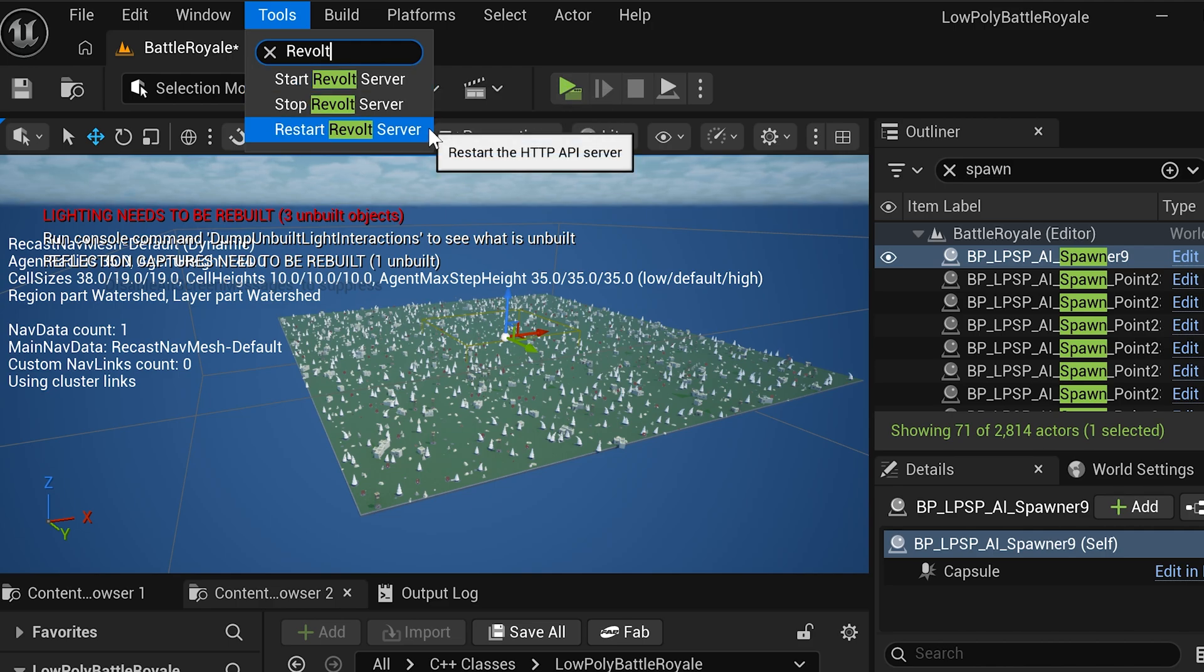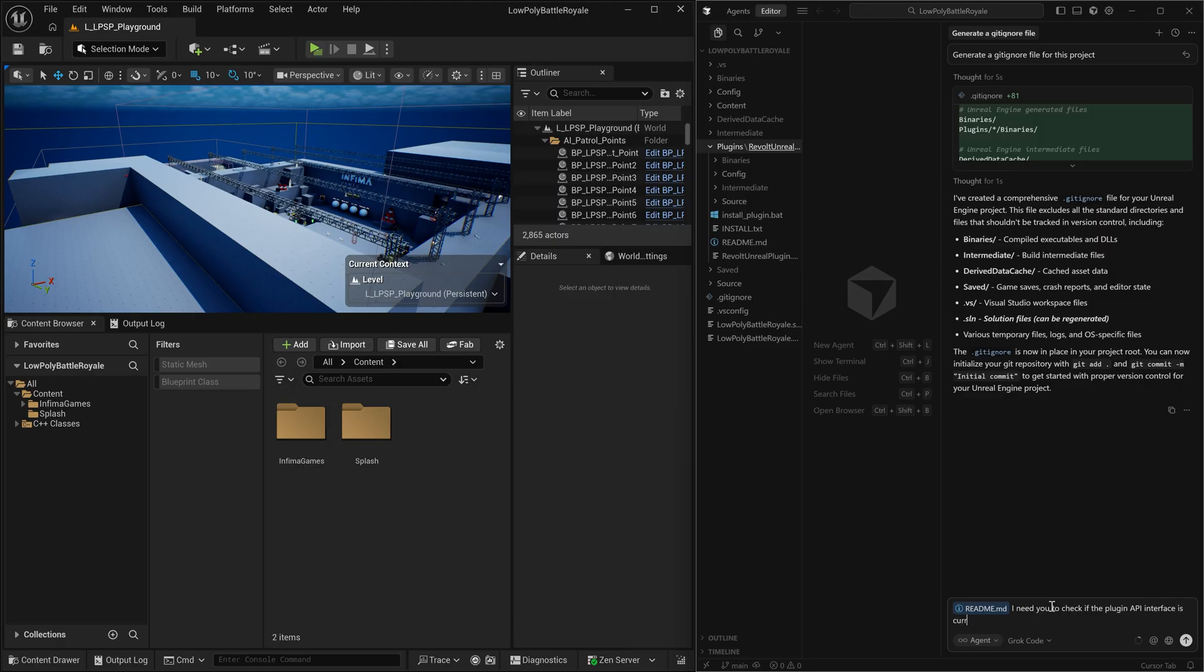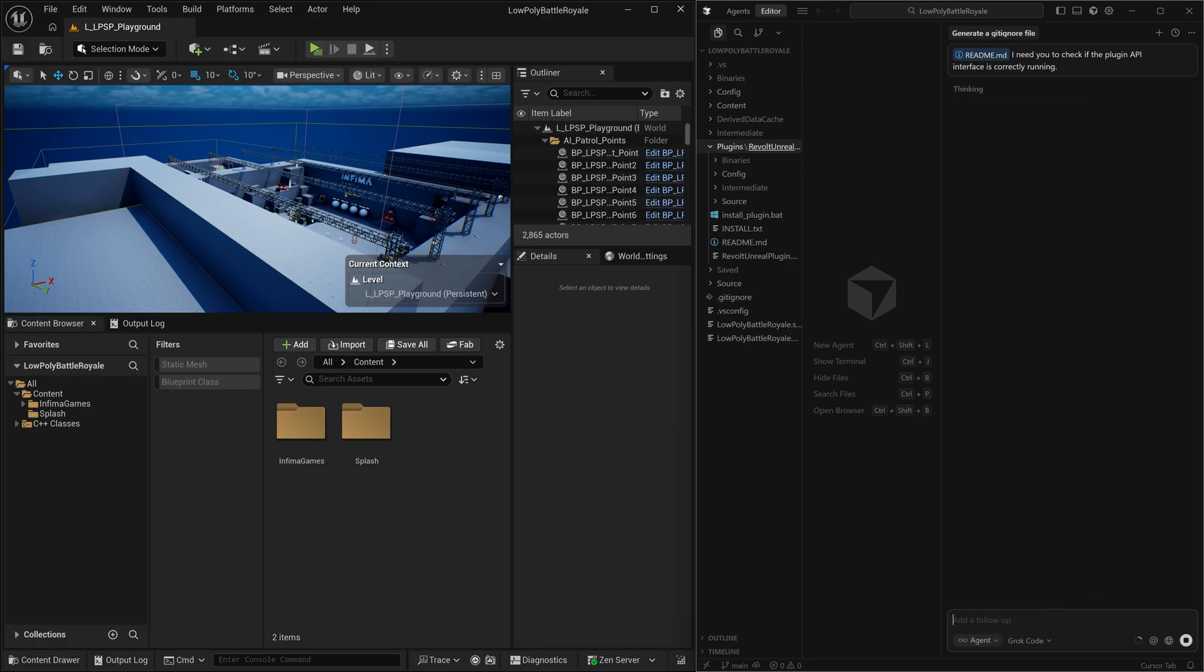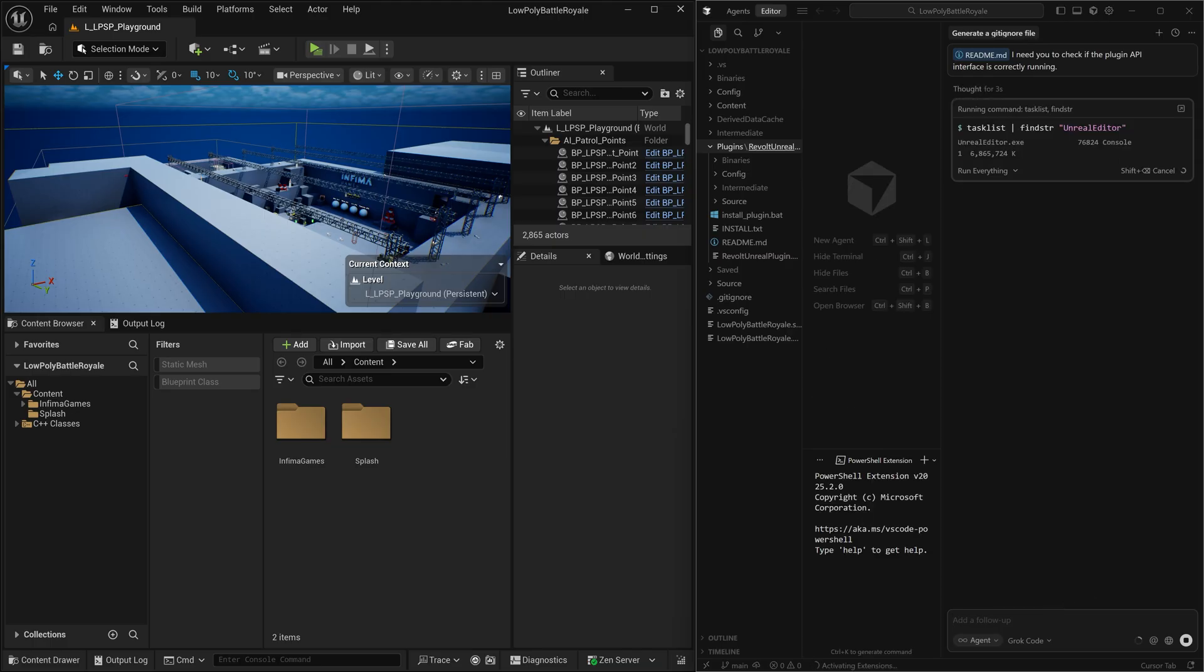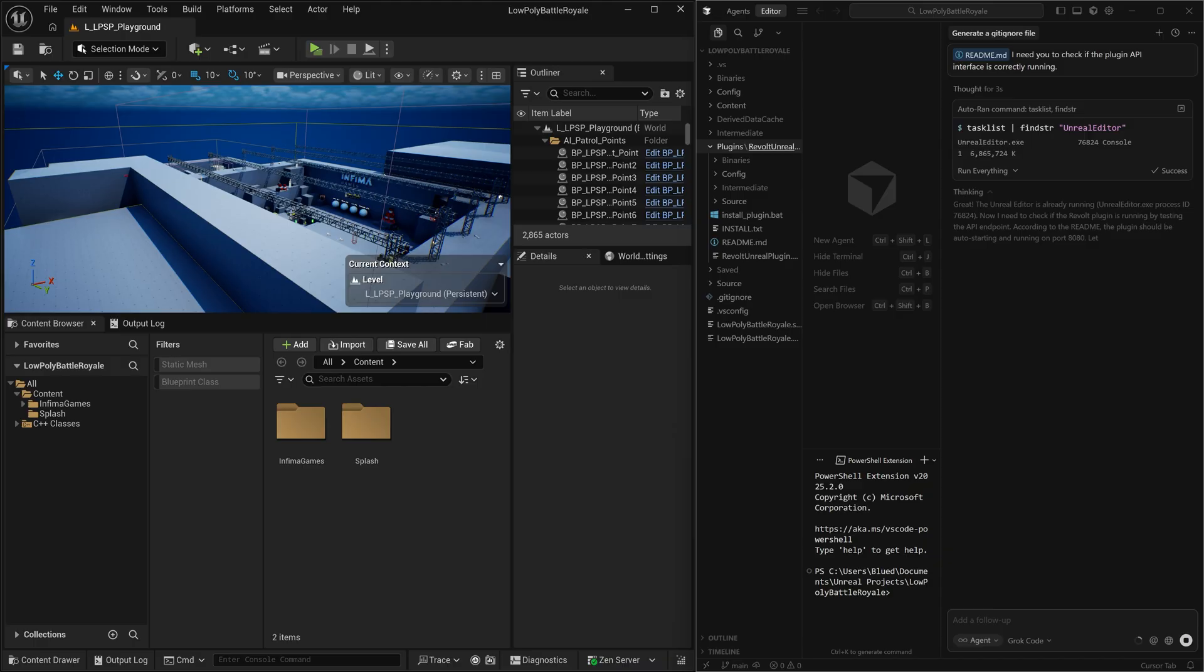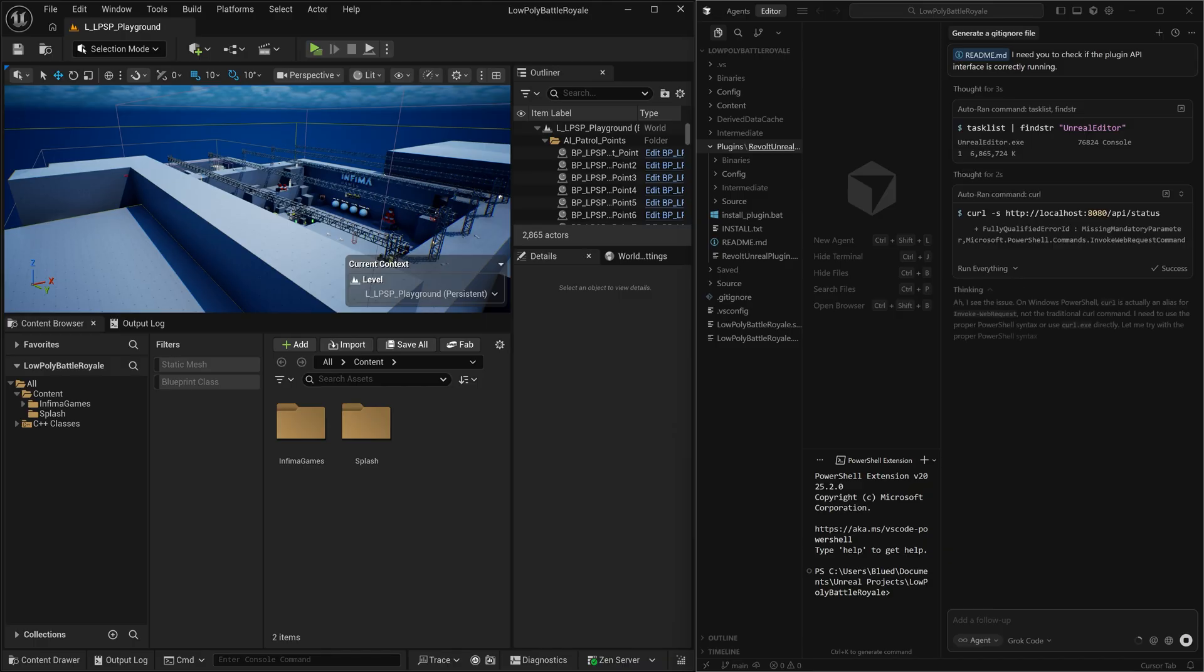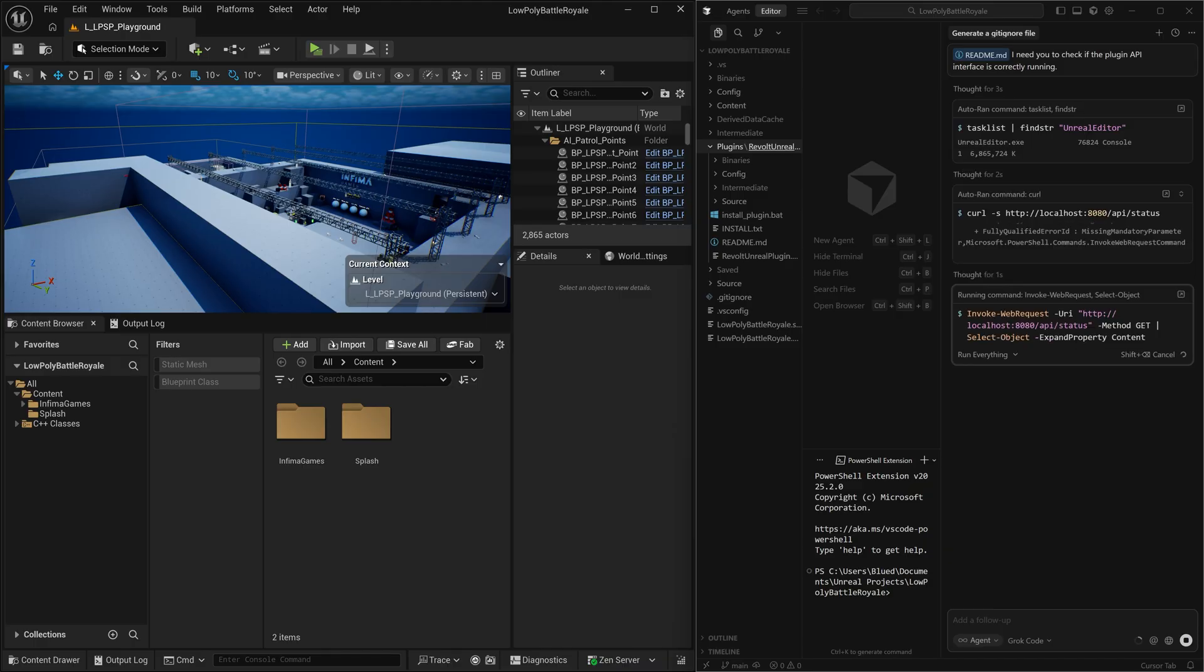So you shouldn't even have to do anything, you don't have to use any of these start, stop, restart controls, it should just be running whenever you open up the project. We're going to test that out, we're going to ask the AI if it can see the API interface, we're going to drag in this readme file from the plugin so that way it has all of the directions on how to use the plugin and we're going to let it go.